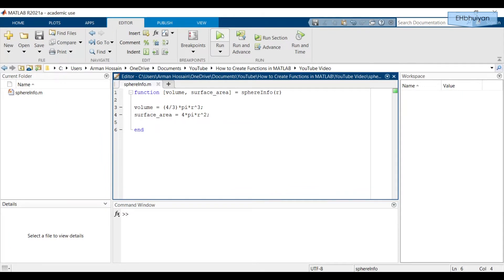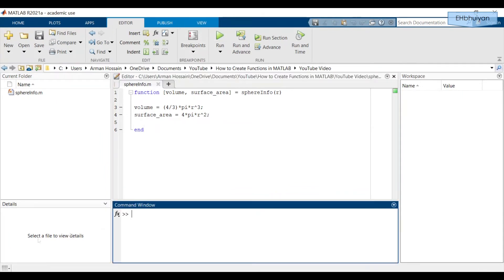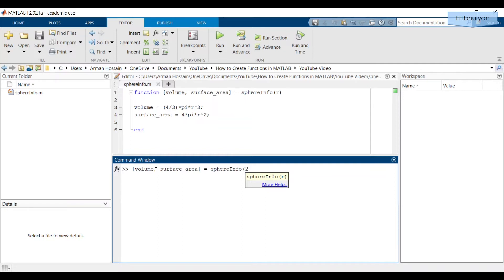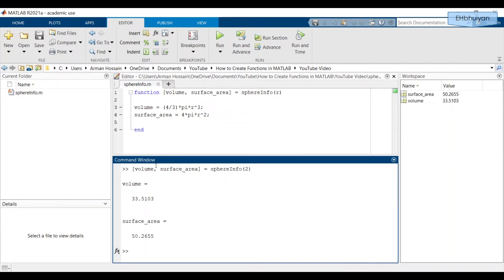You cannot run a function with the Run Script button. Instead, you have to call it up from the command window. I'll open a bracket, type in 'volume' and 'surface_area', close the bracket, equals, then type in the function name 'sphereInfo', and give it the input value for the radius — let's say 2 — then close the parentheses and press Enter. MATLAB returns volume as approximately 33.51 and surface area as approximately 50.27.